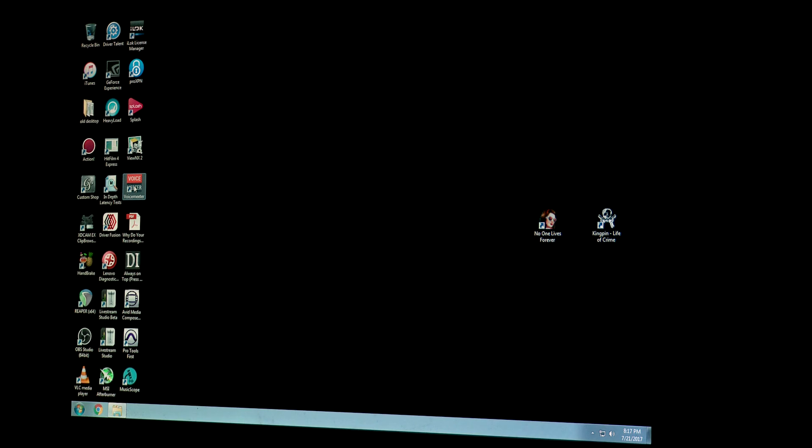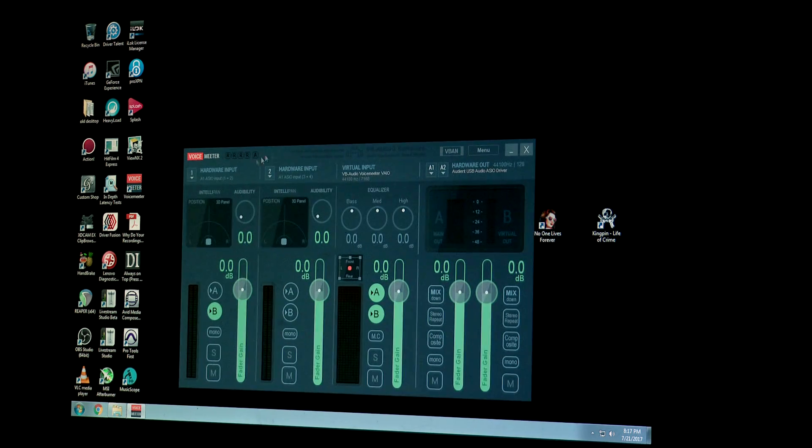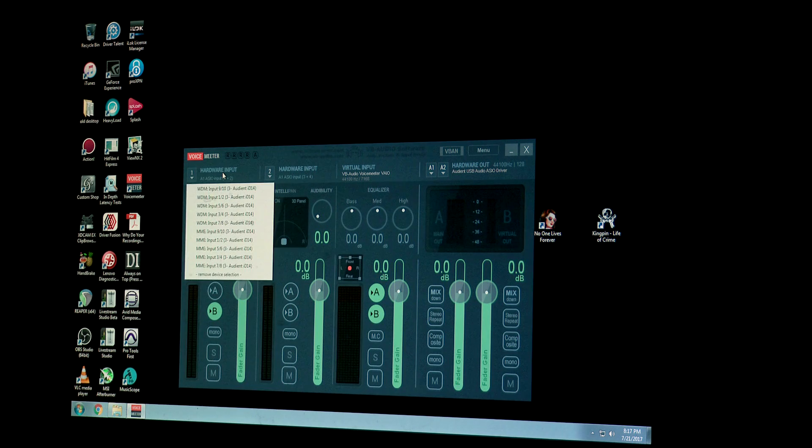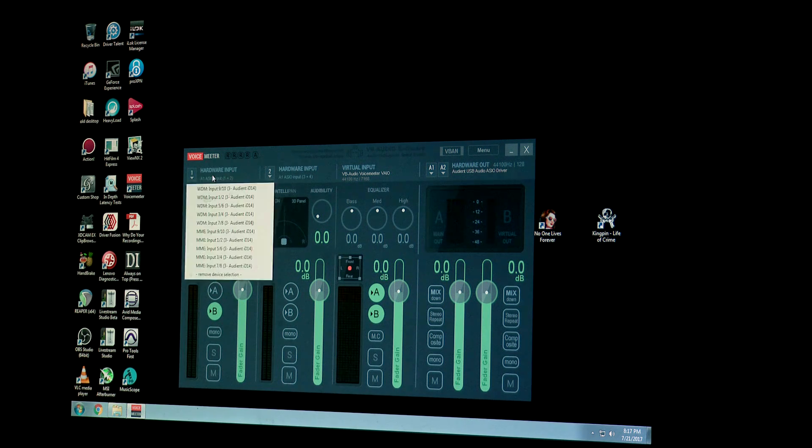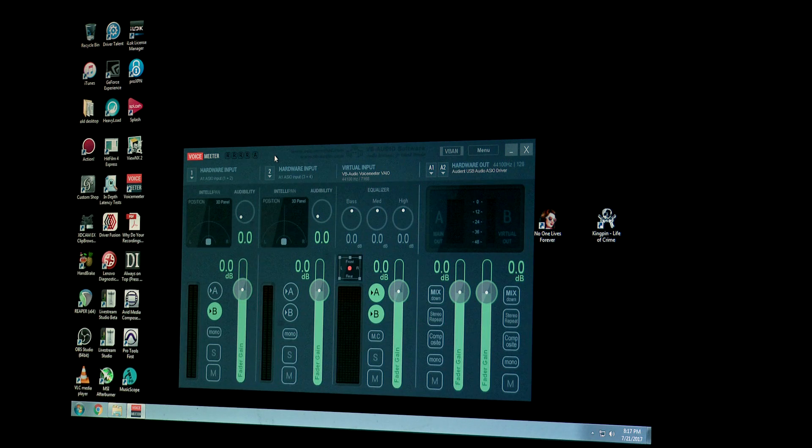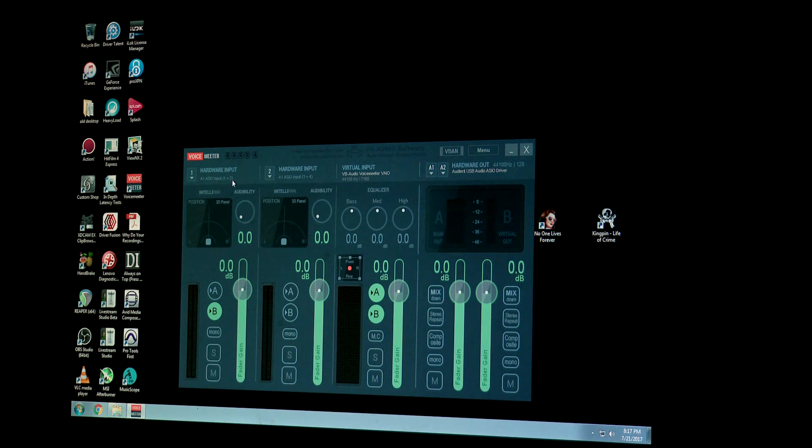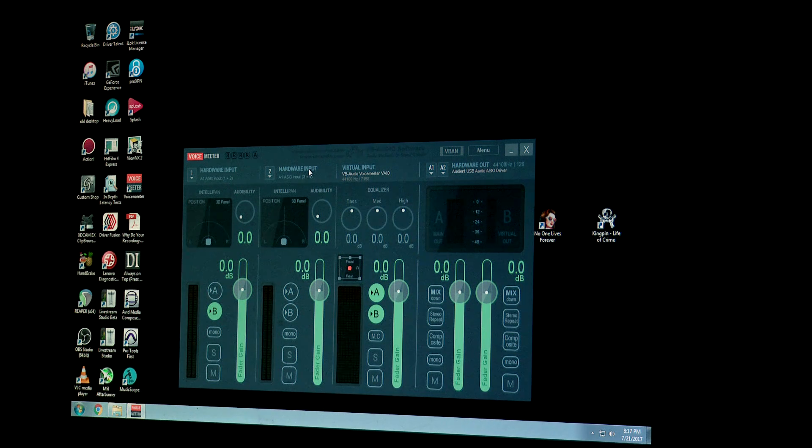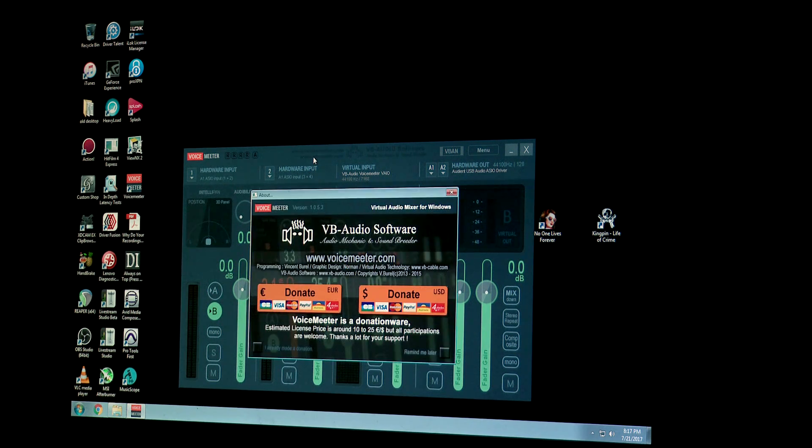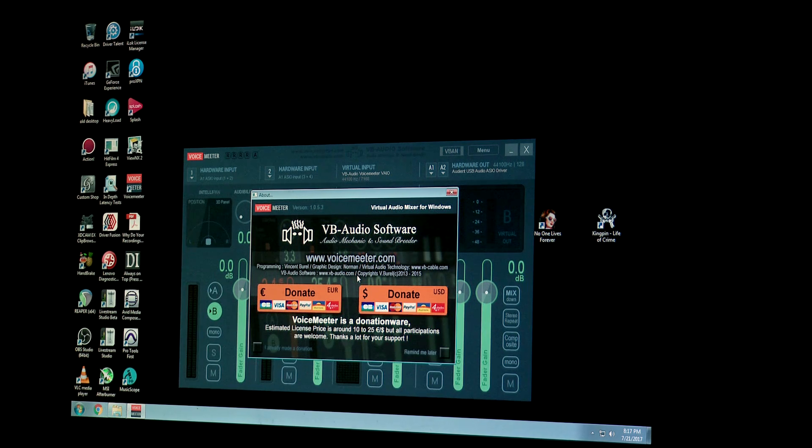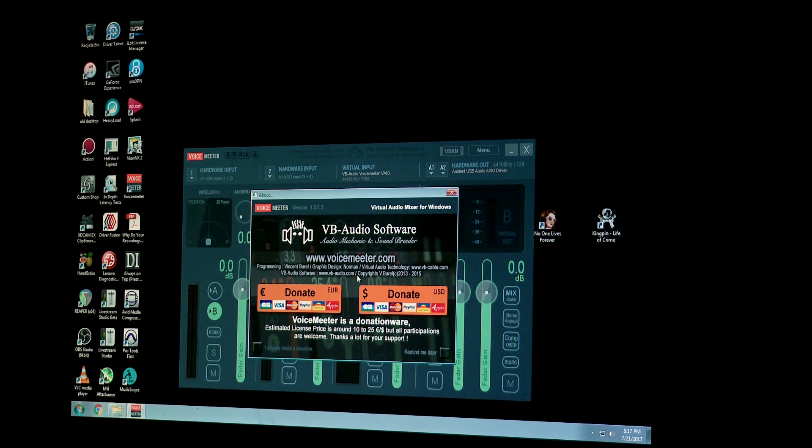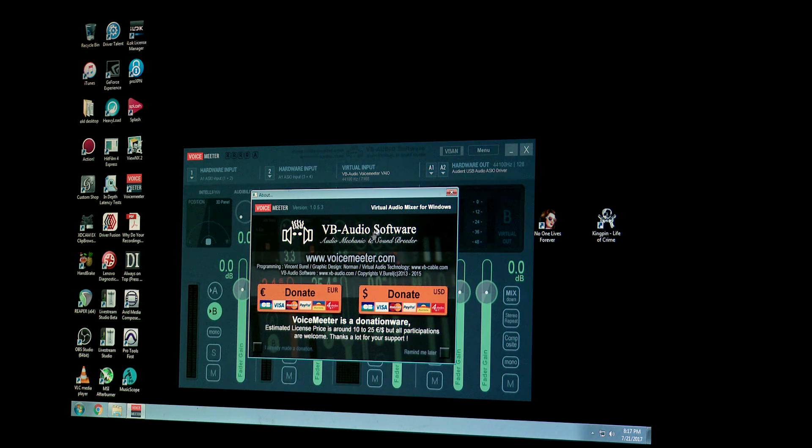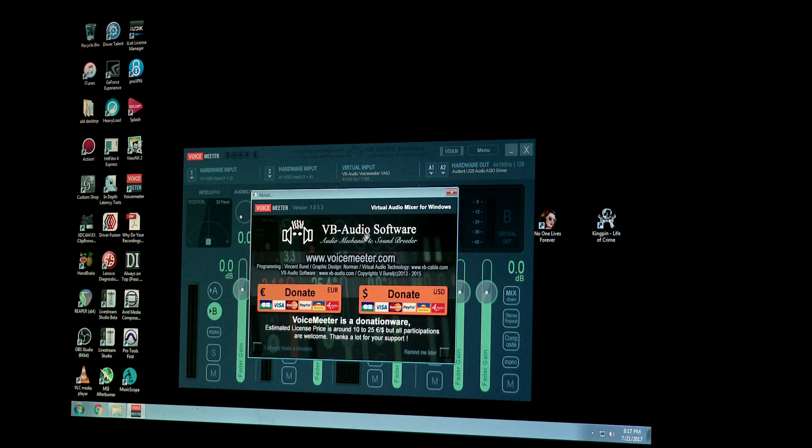So now that that's set up, the next important step is to actually open VoiceMeeter up, and then you're going to adjust the hardware input. I'm going to set it to... on mine it is set up to A1 ASIO Input 1 plus 2, and then number 2 is set to A1 ASIO Input 3 plus 4. And I get the snag screen because I haven't donated yet, but I will be donating after this video because let me tell you, man, this is a super useful feature and these guys deserve money.